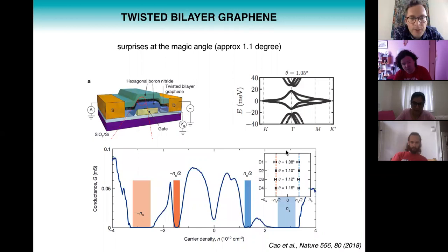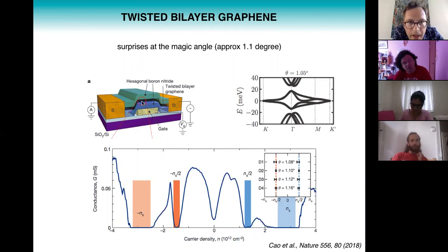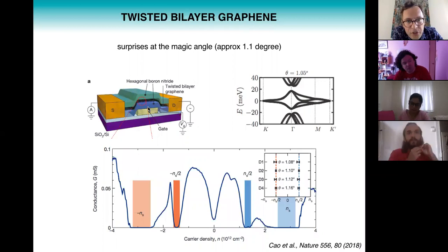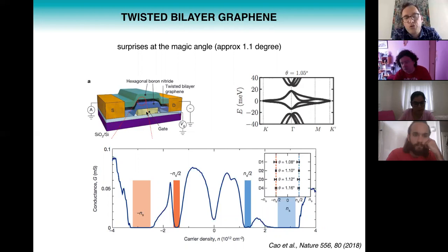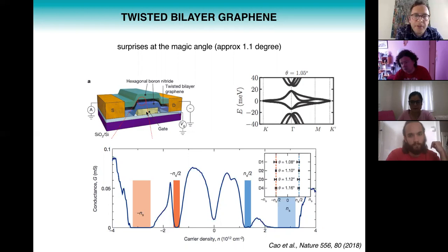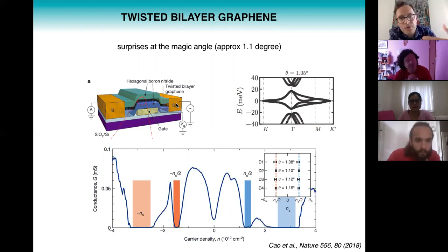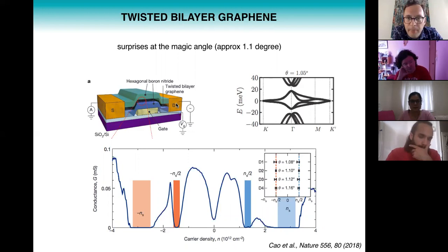What people typically do is create a field-effect setup where the twisted bilayer graphene is in the middle, encapsulated by sheets of hexagonal boron nitride on top and bottom. A gate electrode allows you to control the carrier density in the twisted bilayer graphene through the electric field effect, and source and drain electrodes allow you to control the current through the twisted bilayer material.